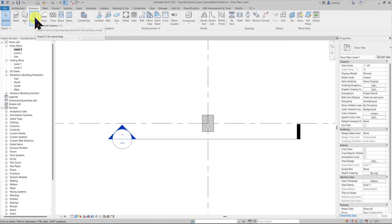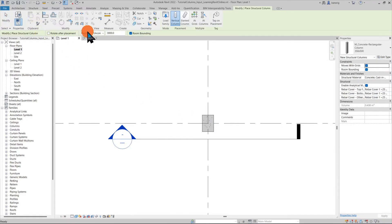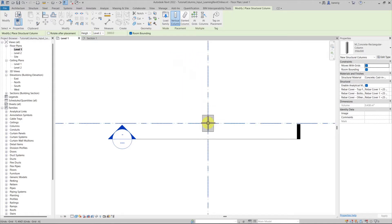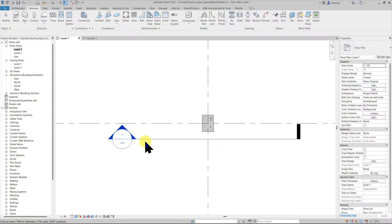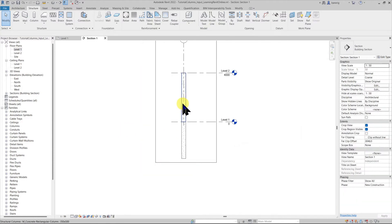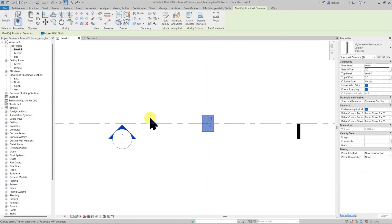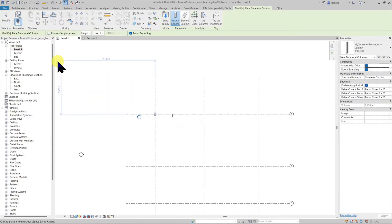Let's try that again. I'll go to structural column and this time choose Height. I'm going to choose Level 2, so this column goes from Level 1 up to Level 2, and I'll place it at the same position. Now I have a column going from Level 1 to Level 2.